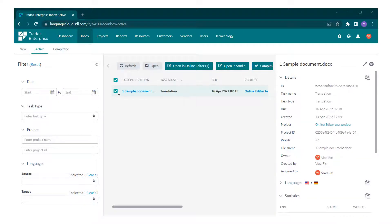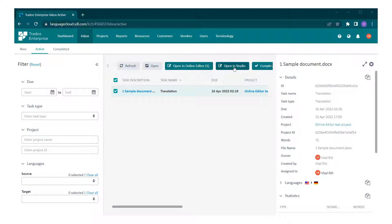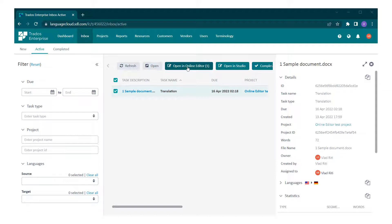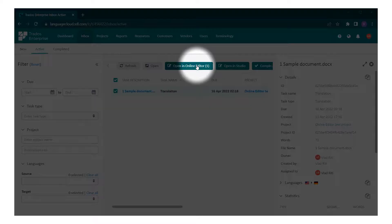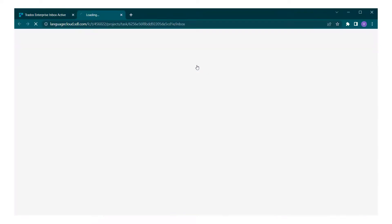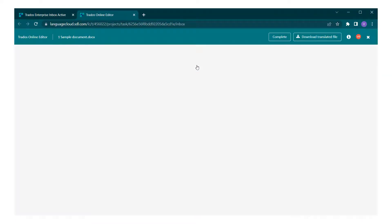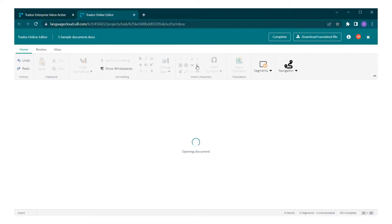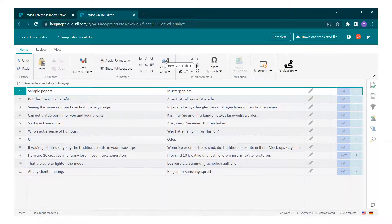You can either continue working online by opening the file in online editor here or in Trado Studio. In this tutorial, however, we will be using online editor. Select your previously accepted task and click on the open in online editor button. A new tab will open and online editor is displayed.